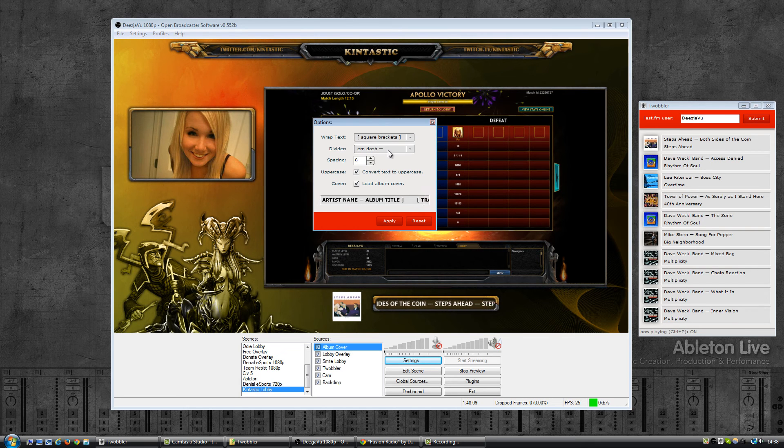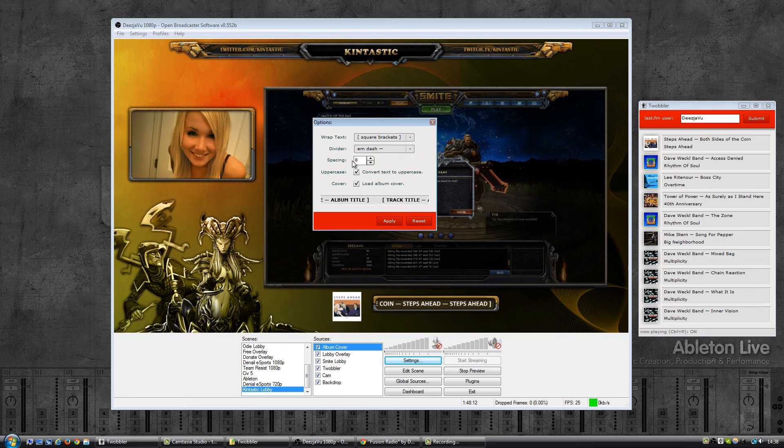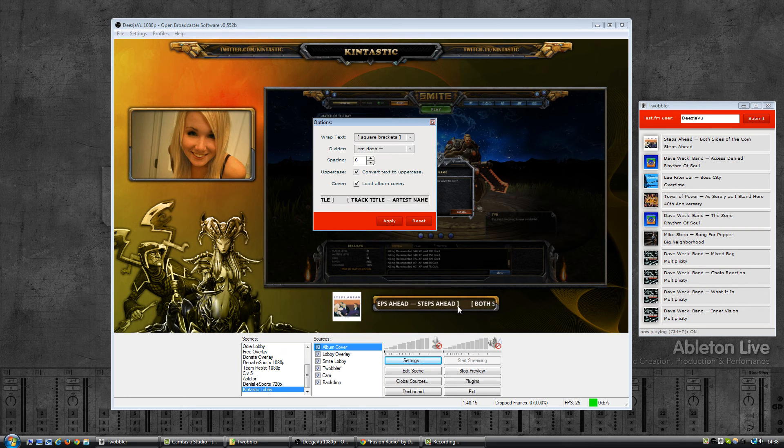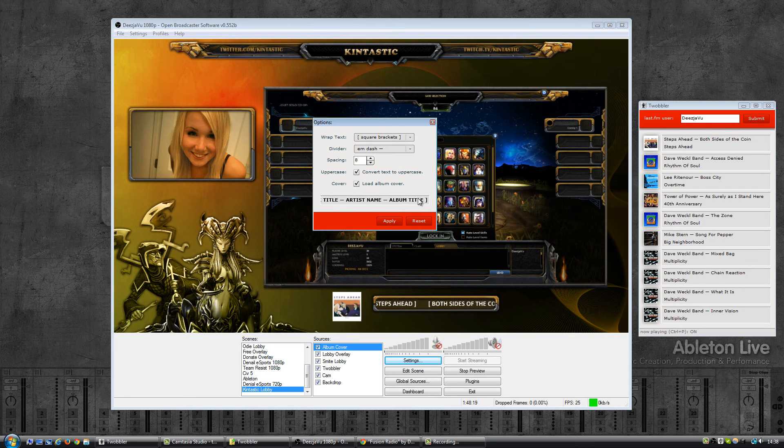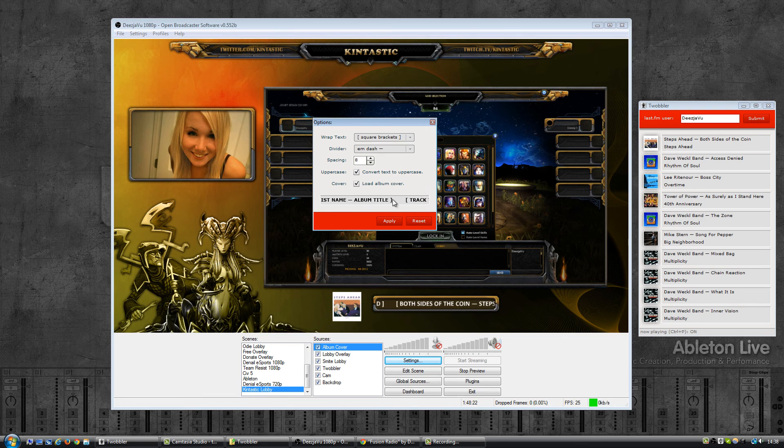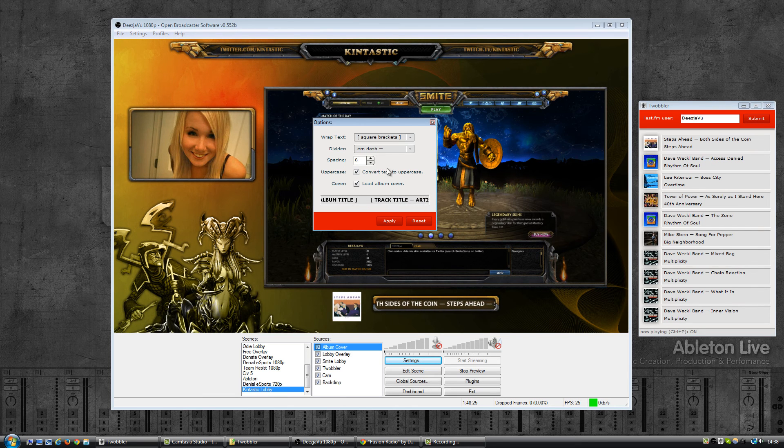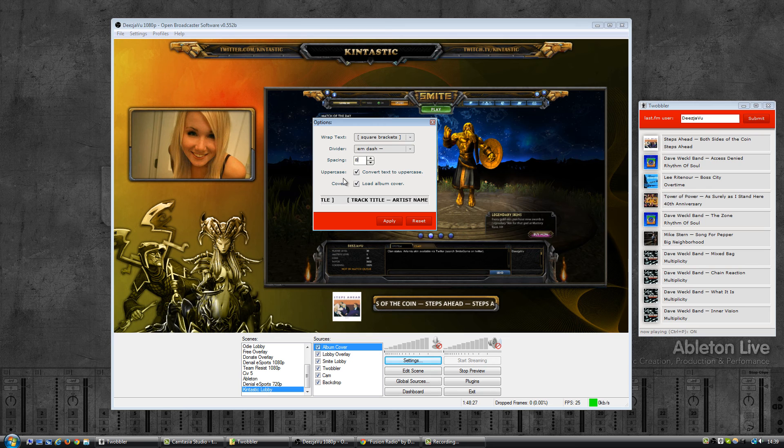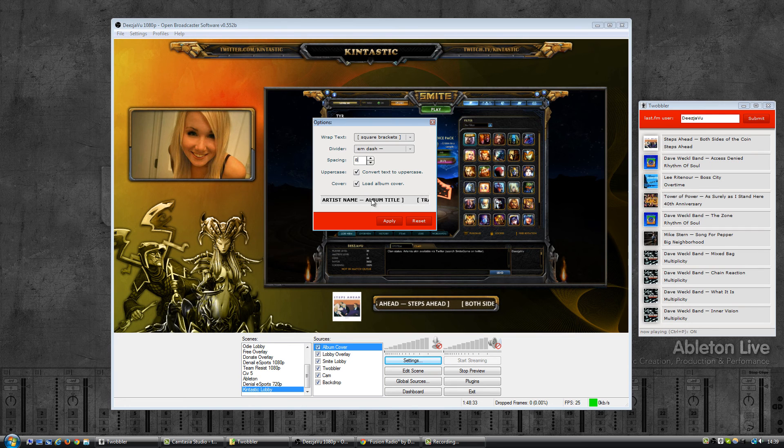The spacing is eight spaces. That is the spaces between the ending and the beginning, so over here where my mouse is right now. That is eight spaces. And by default it will convert the text into uppercase, so all caps.